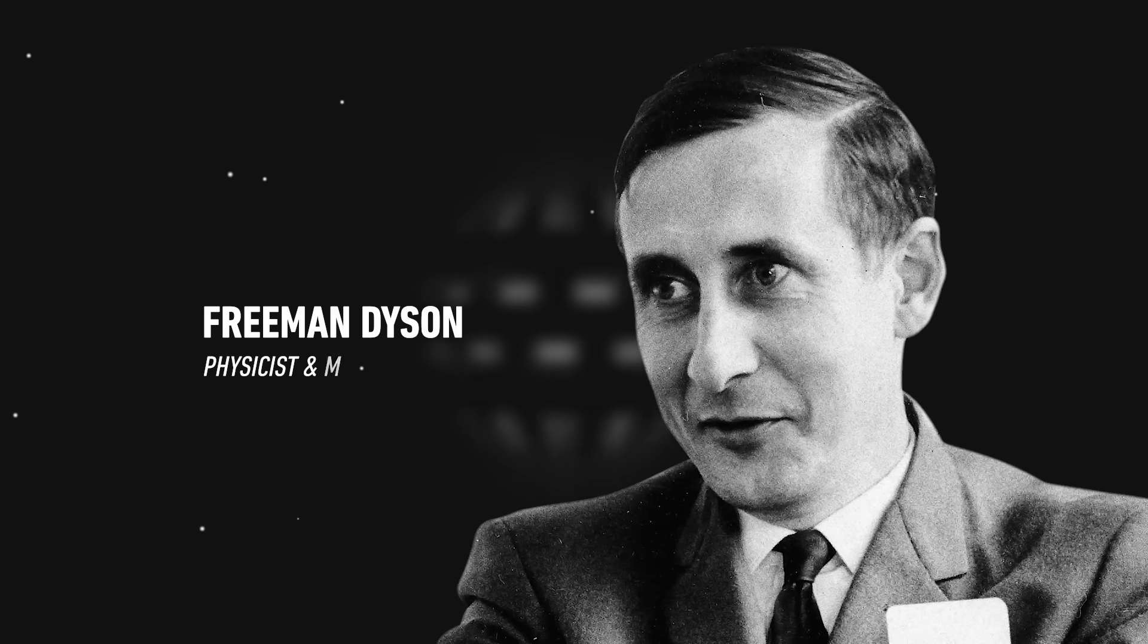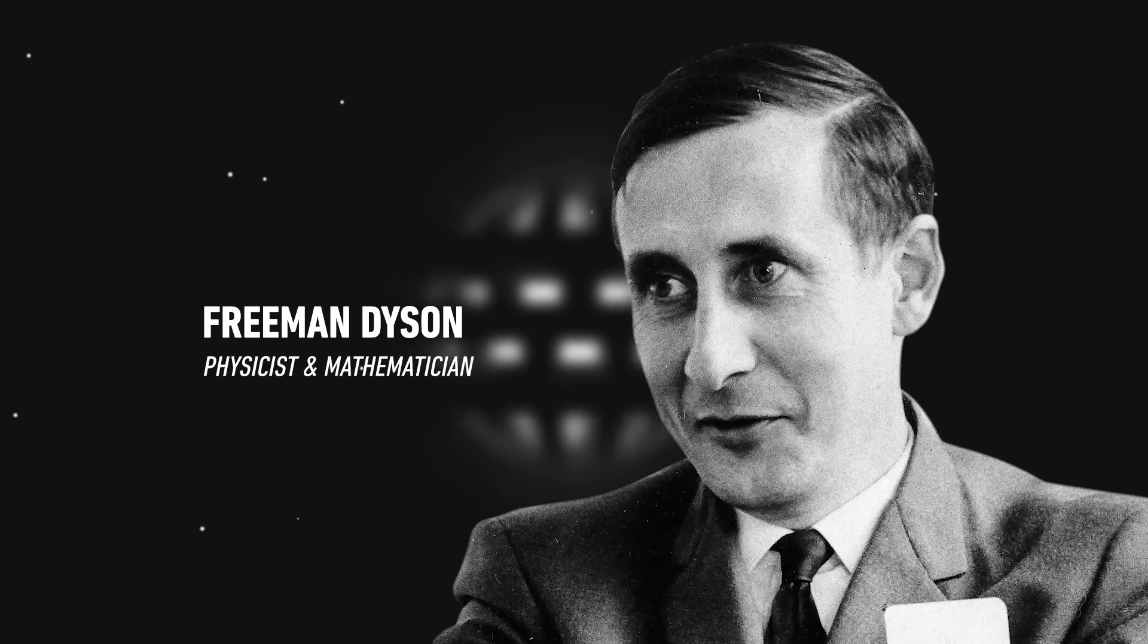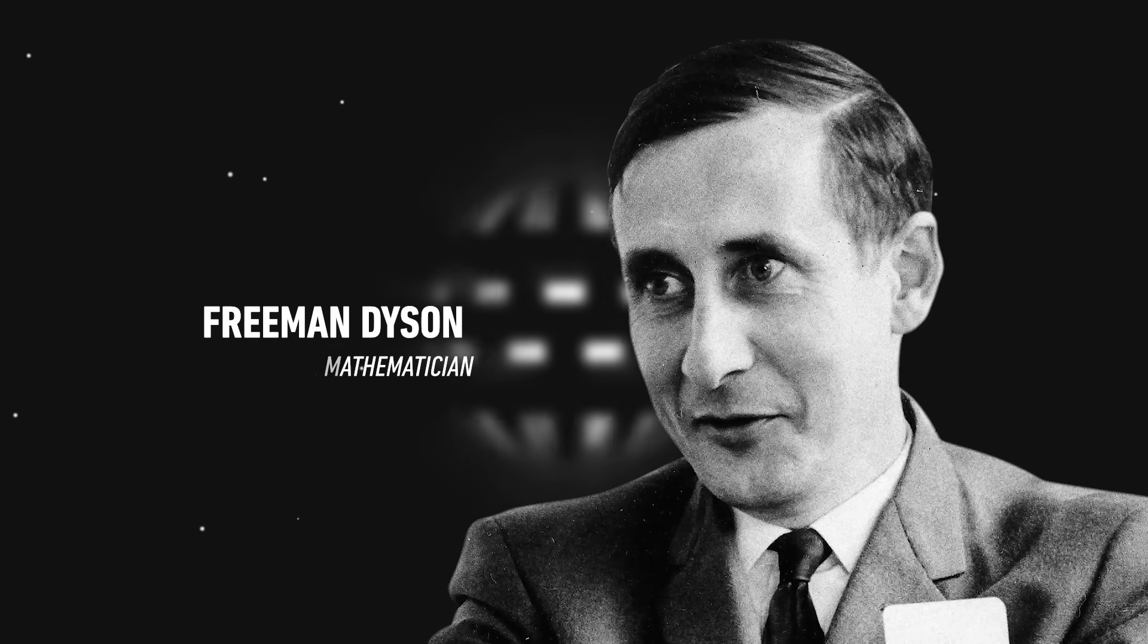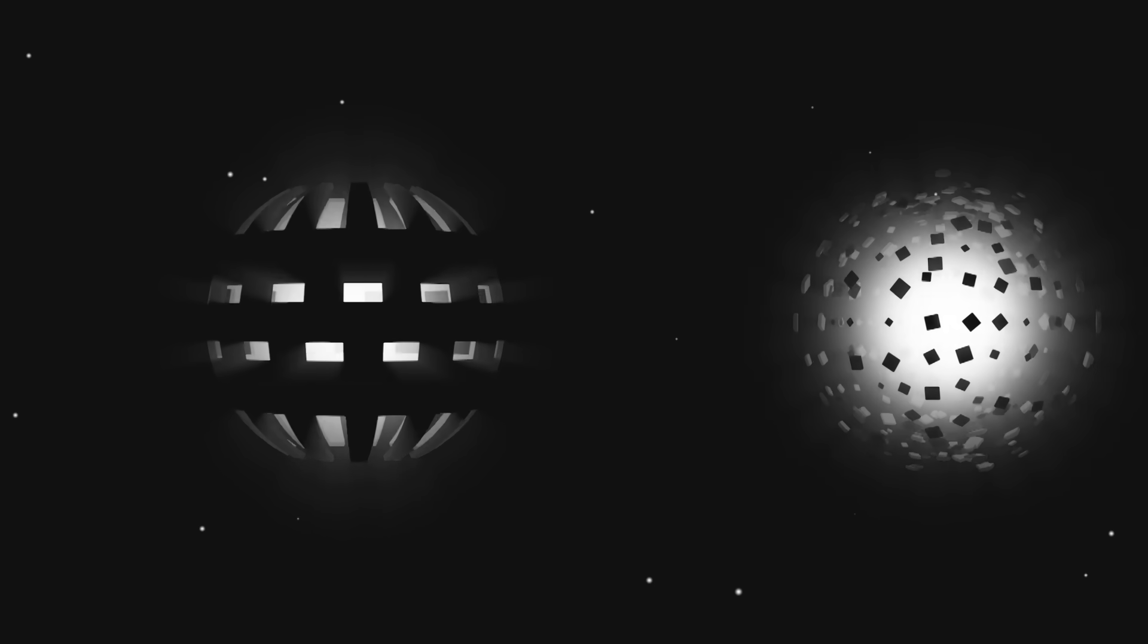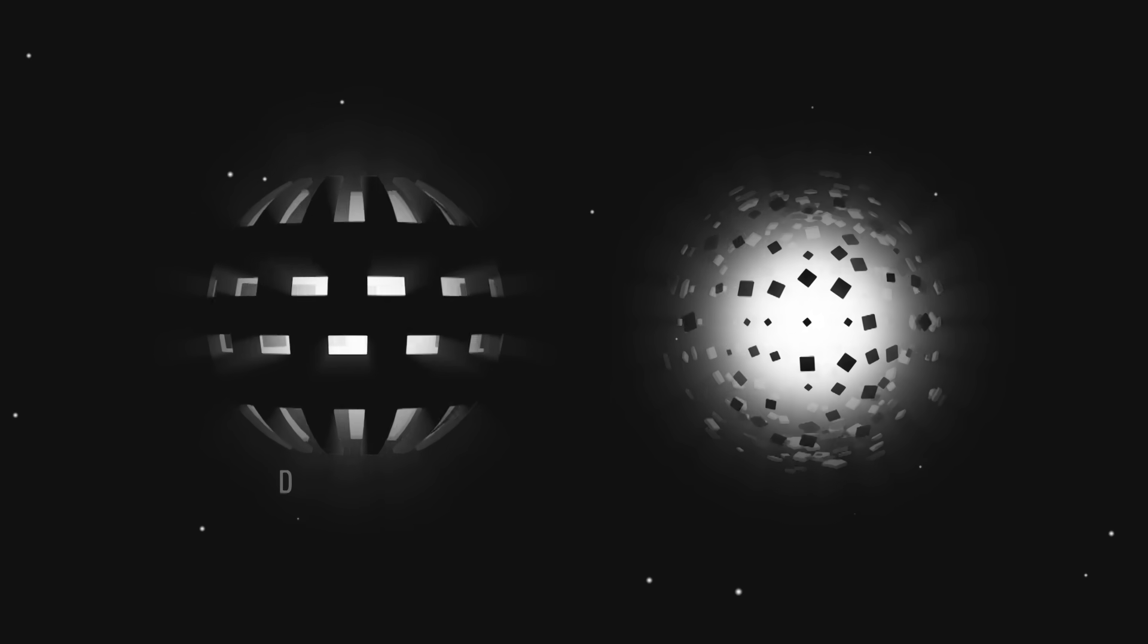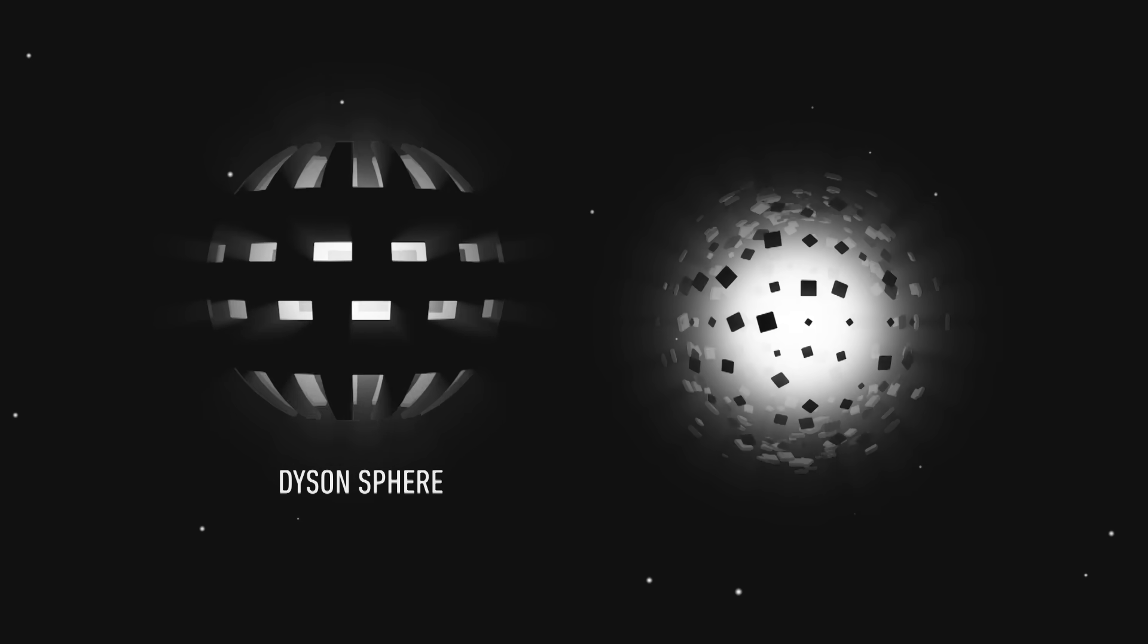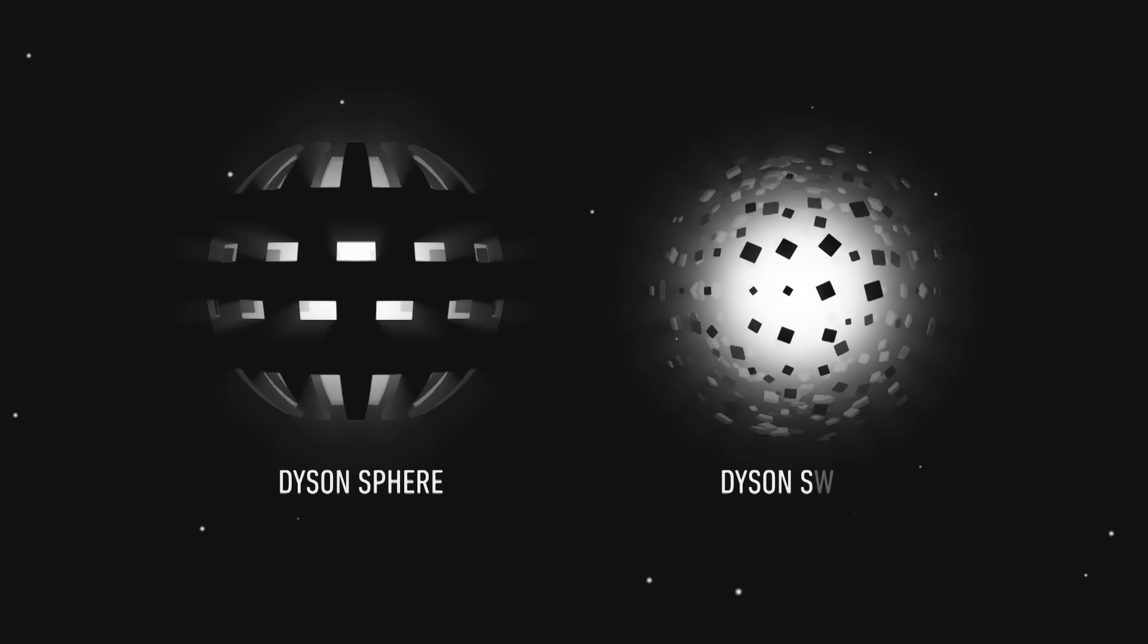While evidence of astro-engineering is still within the realm of possibility, the dimming is now thought to be caused by nothing more than dust. The existence of circumstellar megastructures was popularized by theoretical physicist Freeman Dyson back in 1960 as a potential means for advanced civilizations to harness the energy of their parent star, commonly known as the Dyson Sphere or Dyson Swarm.